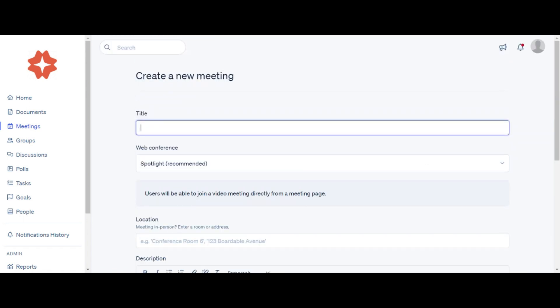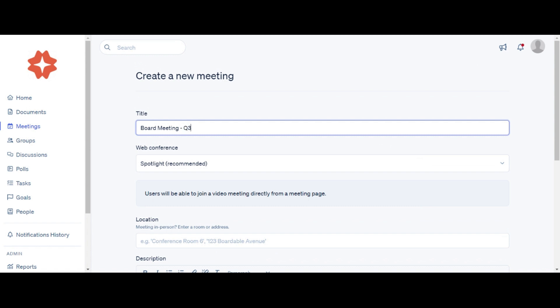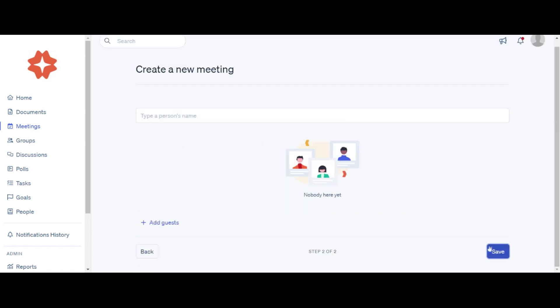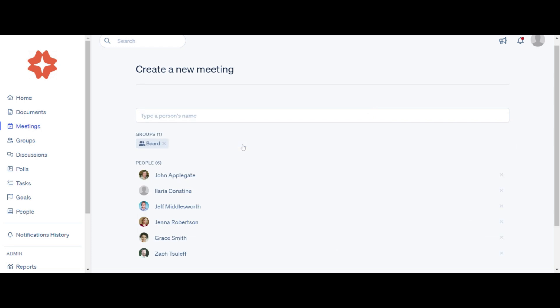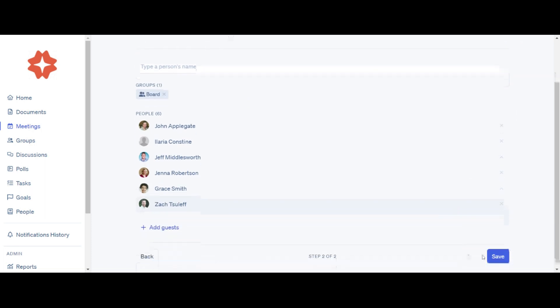Next, fill out the title of the meeting and any additional details you would like to share. Select a group or individual meeting invitees. Click Save and Continue.